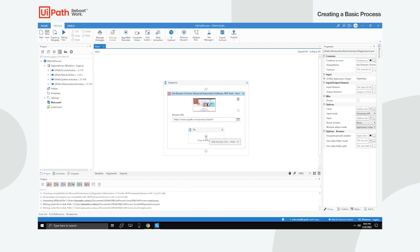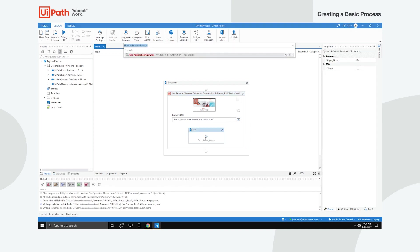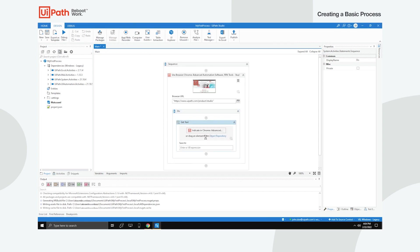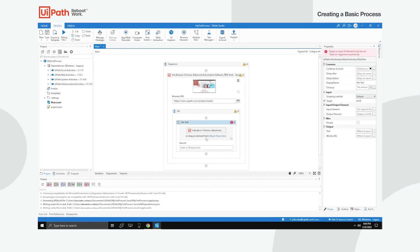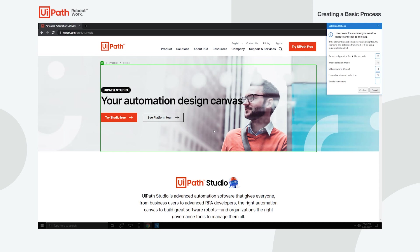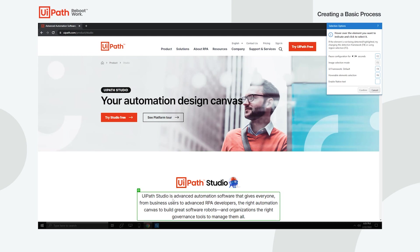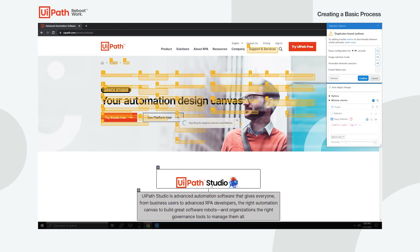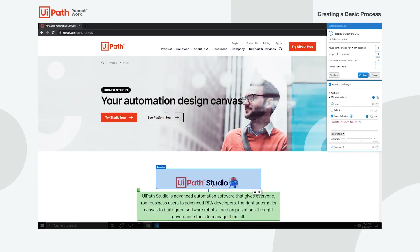Add a Get text activity in the Do container of the Use application or browser activity. Click Indicate in Chrome and click on the text that you want scraped from the web page. Make sure that you select both a target and an anchor before clicking confirm. Targets need anchors in order to be easily identified when the process runs.